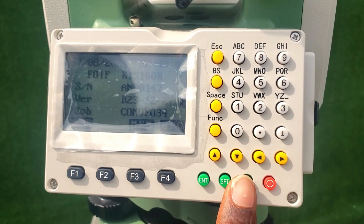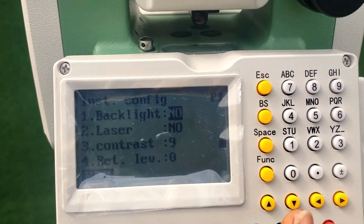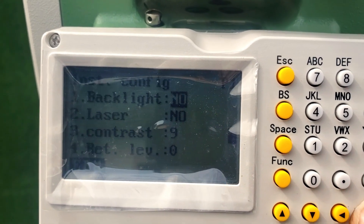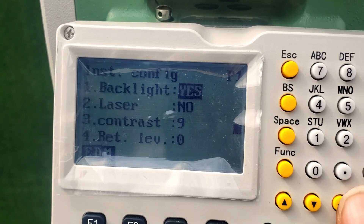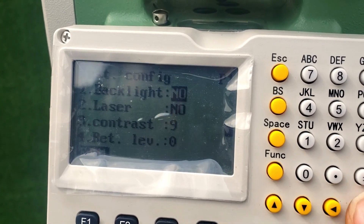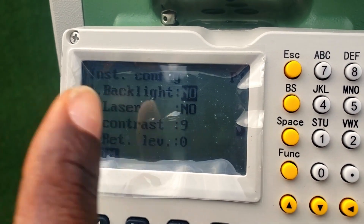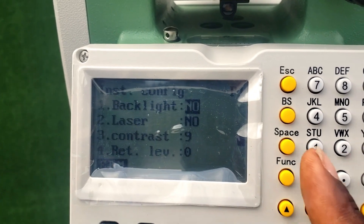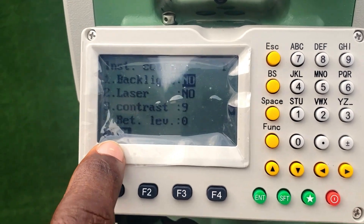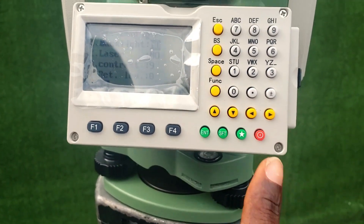The settings button is used to enter settings directly. If you click it, you can adjust settings for backlight — once you turn it on, the light comes on and goes off. So we have the backlight, we have the laser, we have the contrast and all that. We also have an EDM setting. So this is the settings button.